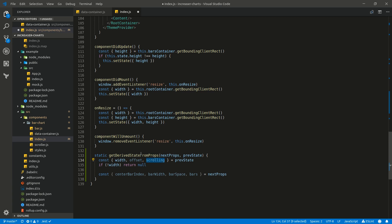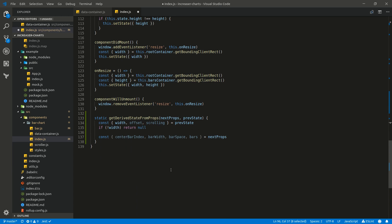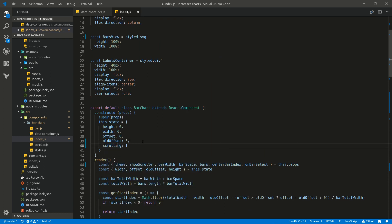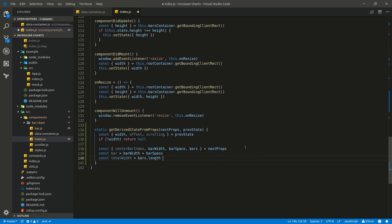When we implement the scroller component, it will represent when users start scrolling our bars, and when users start scrolling this variable will be equal to true. But now let's specify in state that scrolling is false. Next, we calculate bar total width using bar width and bar space. Then we calculate total width by multiplying bars length by bar total width plus bar space — we need bar space because we want to have offset at the end and at the start of the bars.